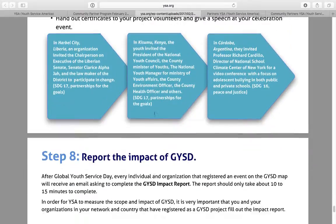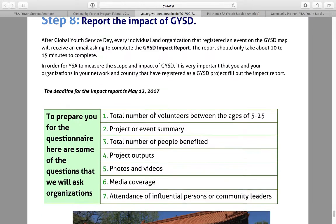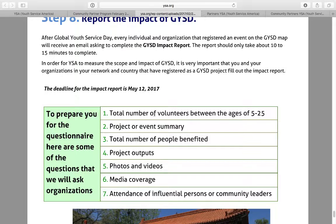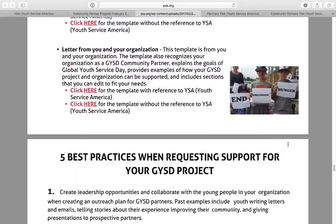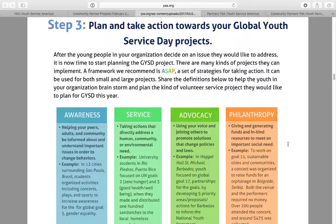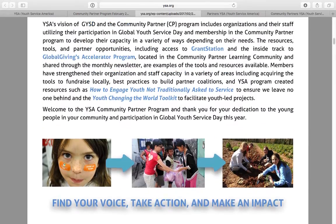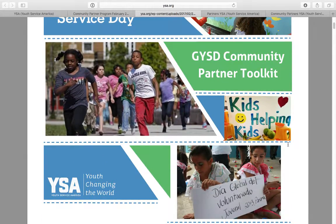Make sure you take advantage of that opportunity. The last step is to report on the impact of your Global Youth Service Day project. Everyone that registers a project will receive a link to the impact report — make sure you fill it out, as it helps us measure the scale, scope, and impact of GYSD. This is the community partner toolkit — you'll be able to download it from the newsletter, from the learning community, and I'll include it in emails leading up to GYSD. Feel free to share it with other partners in your network to show them the newsletter, the benefits, and encourage them to sign up.